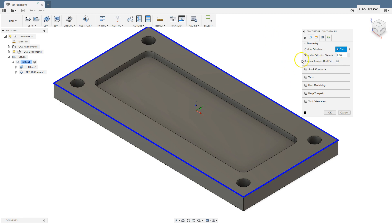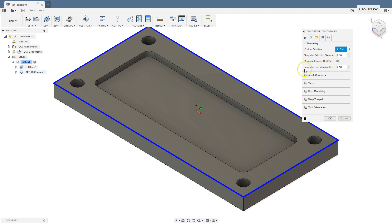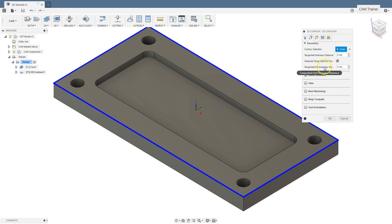Another option is tangential extension distance, which is responsible for tangentially extending the toolpath and works with open contours. We will come back to this option later. By selecting the next option, separate tangential extension, another parameter will appear in which you can specify the tangent extension of the contour at its end. This is also connected with open contours, and we will discuss it later.